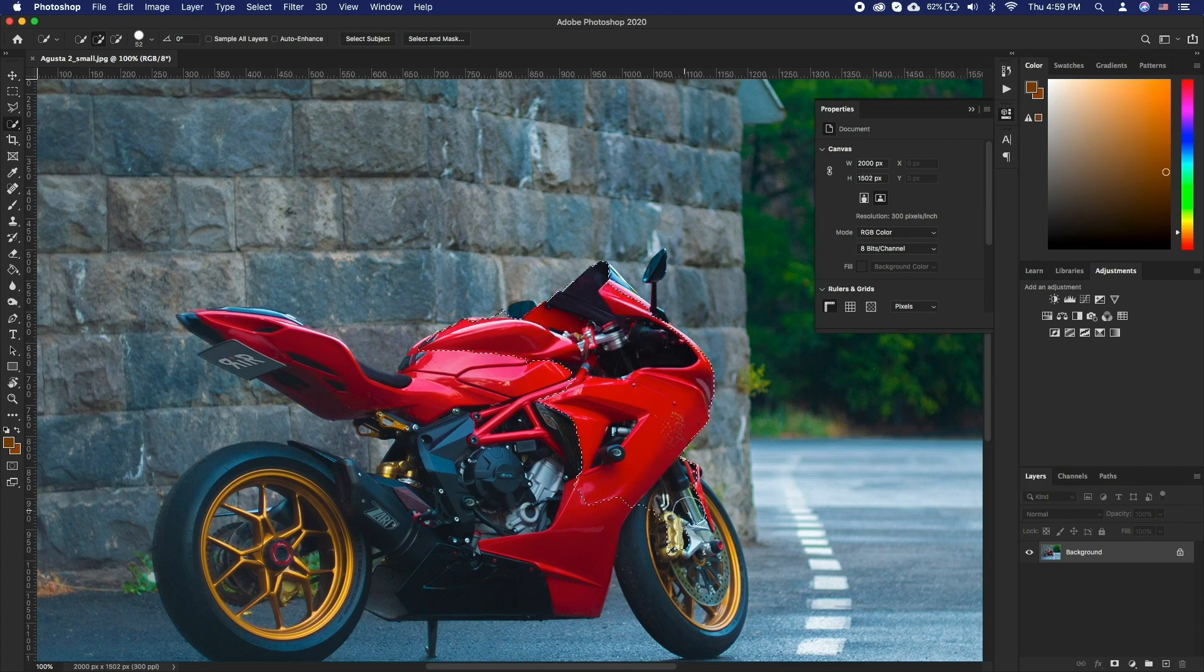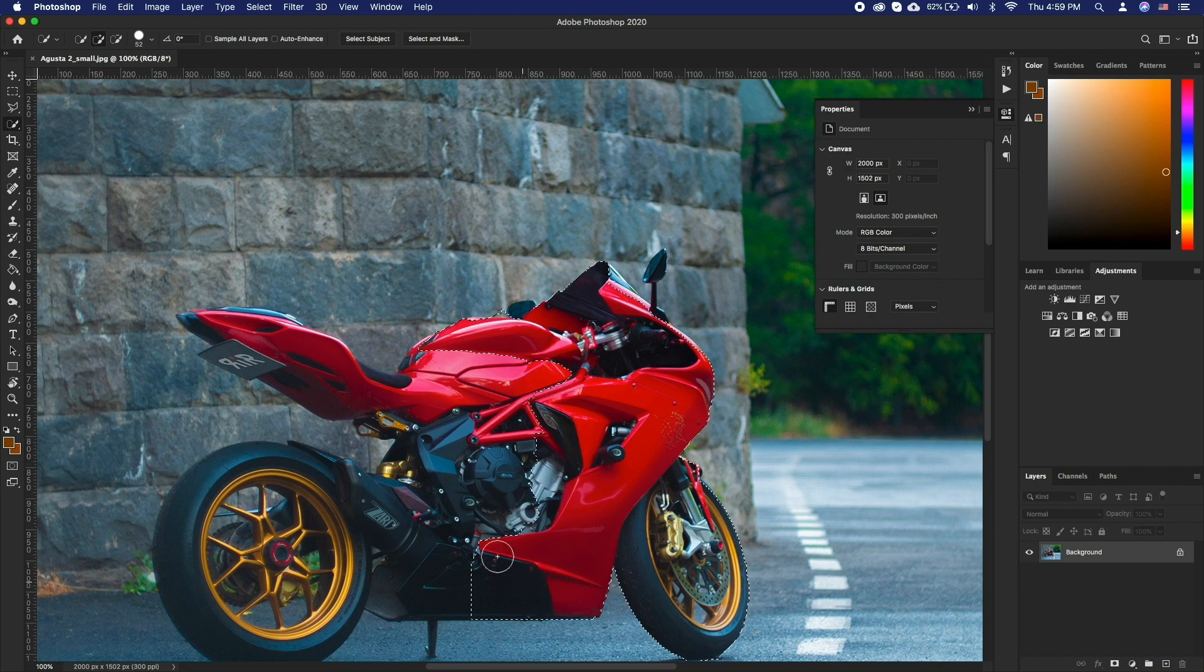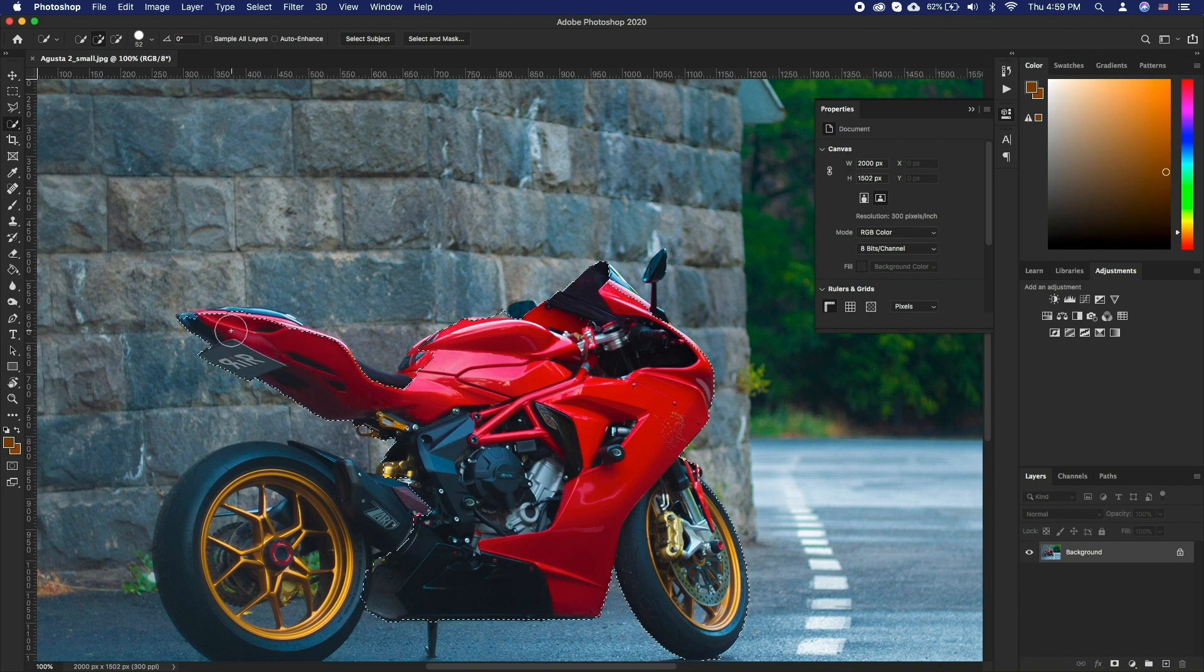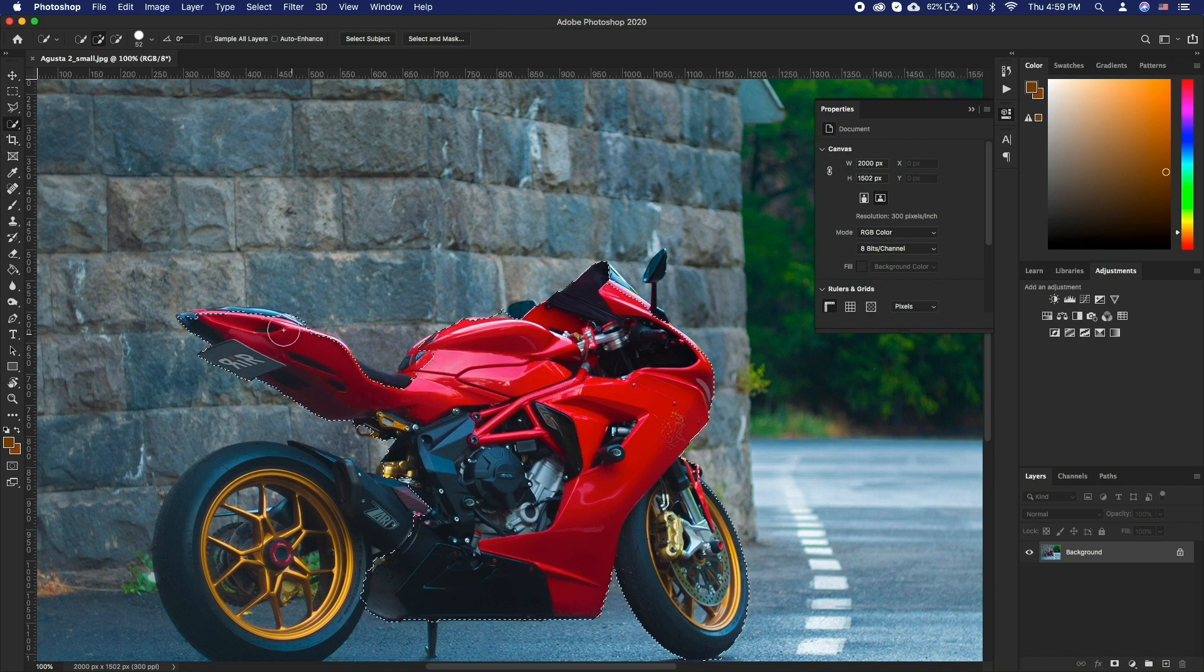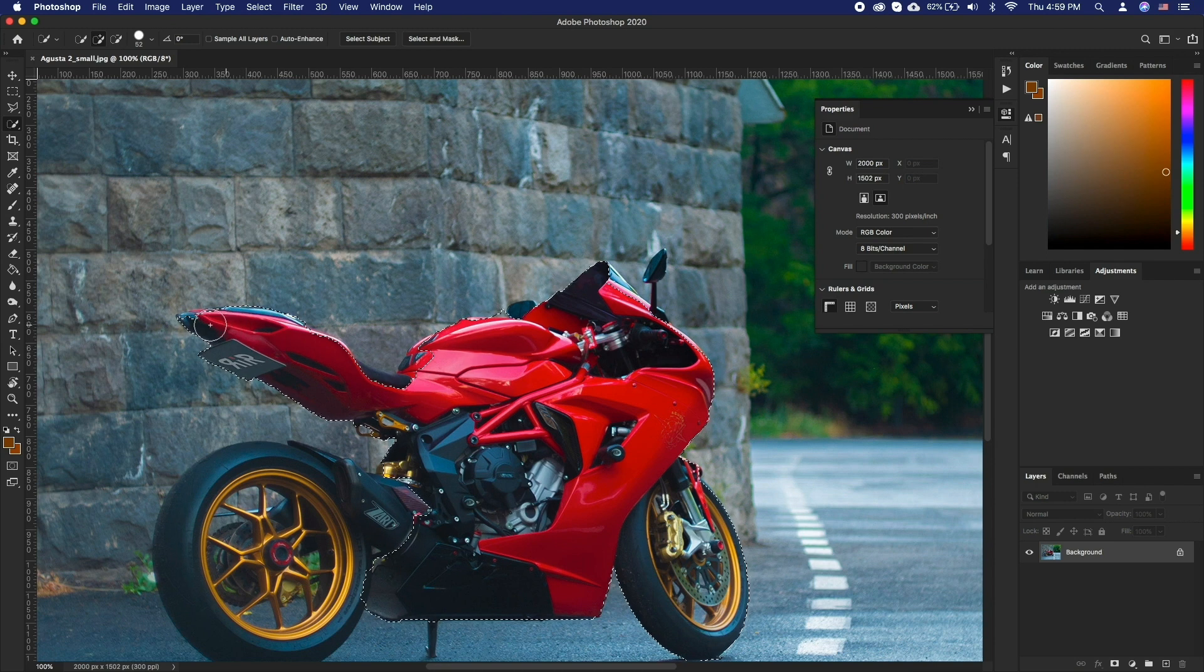We will be using the quick selection tool. Depending on your image using the object selection tool might also work just fine. Select the tool and change the brush size to your needs.